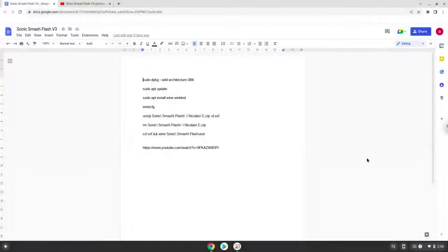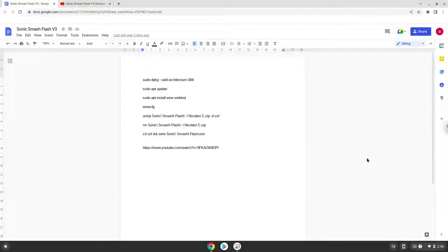Hello. Today we are looking at how to install Sonic Smash Flash version 3 on a Chromebook.